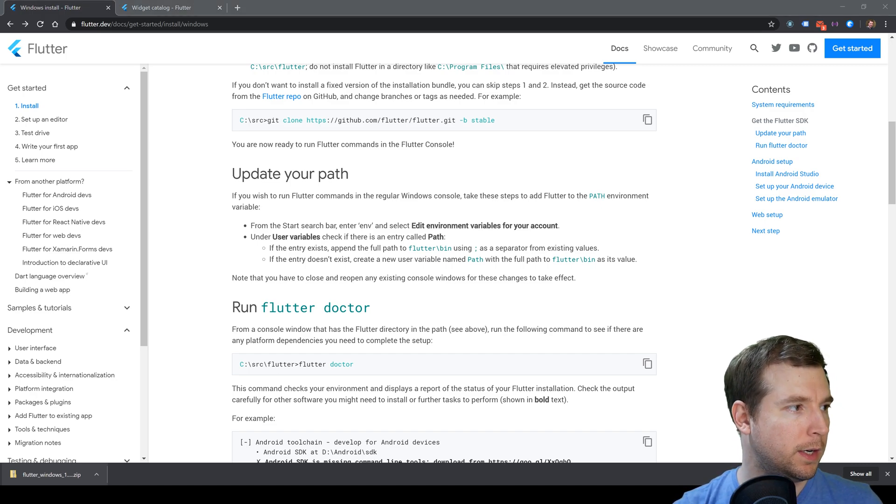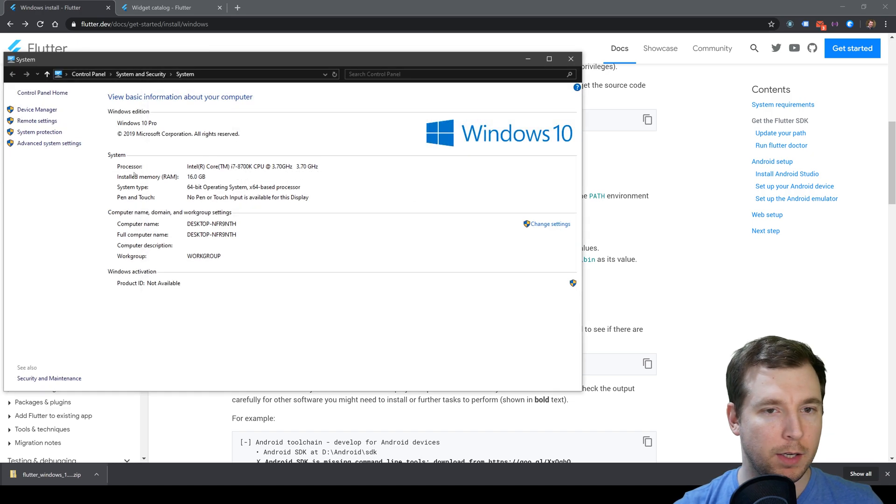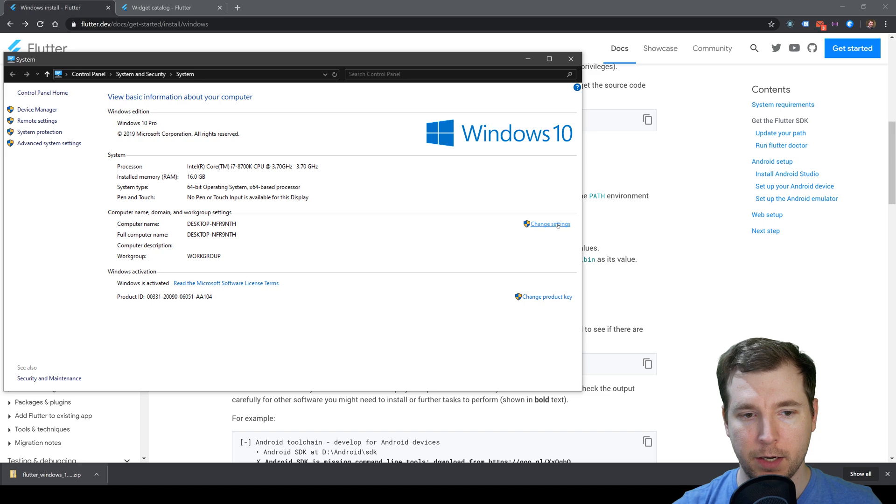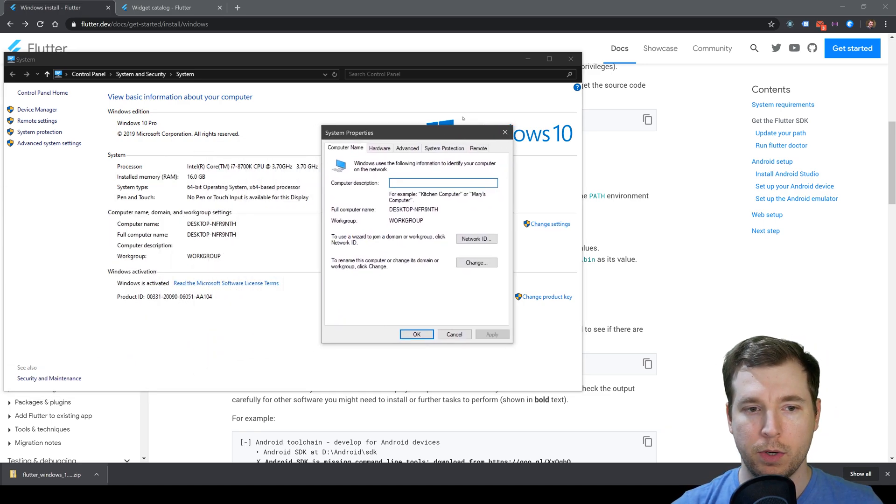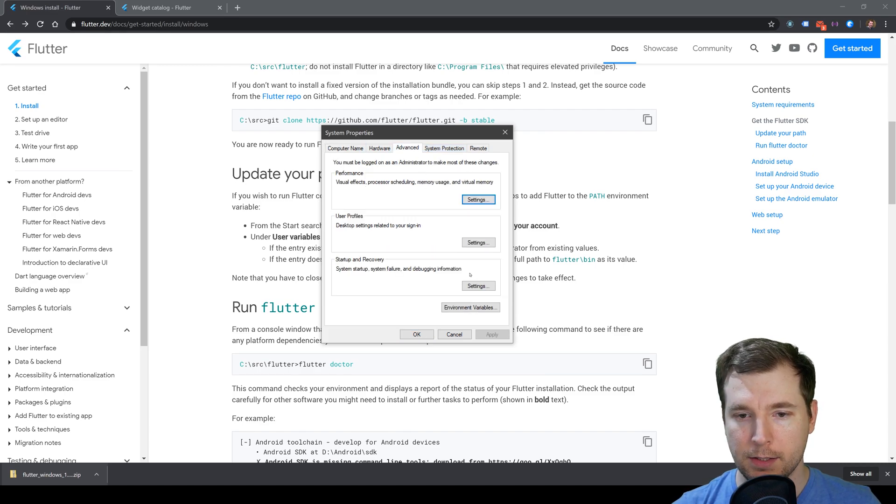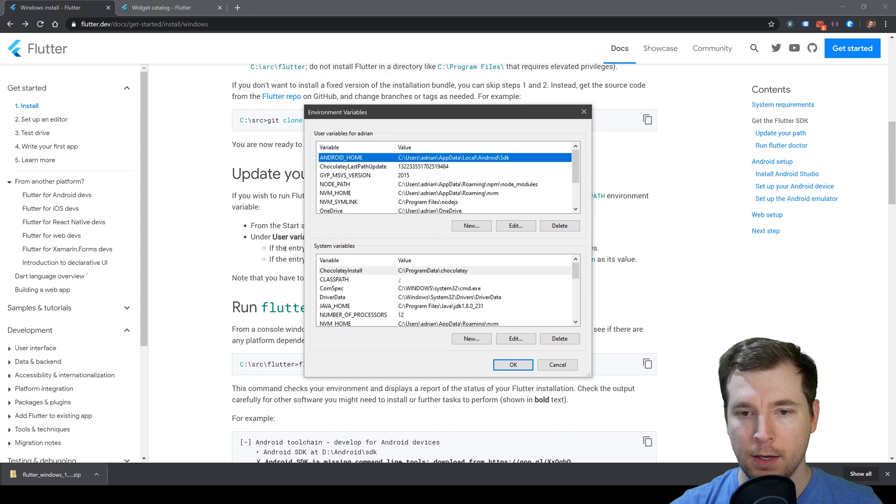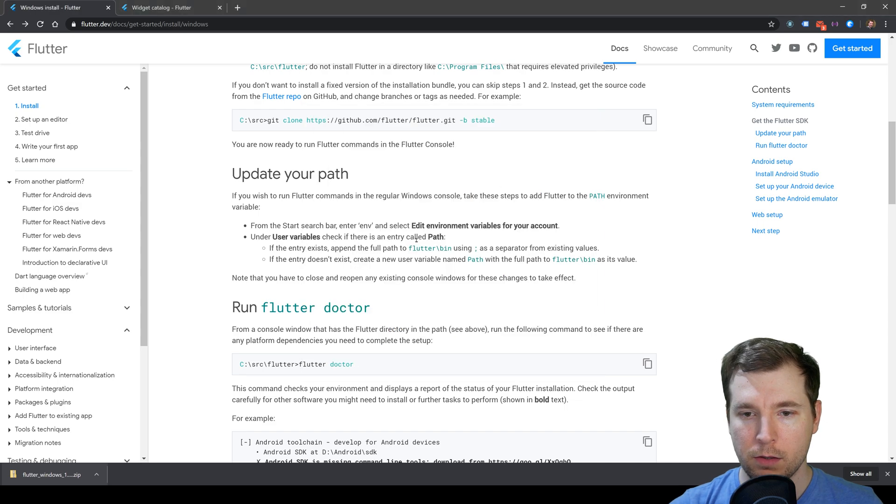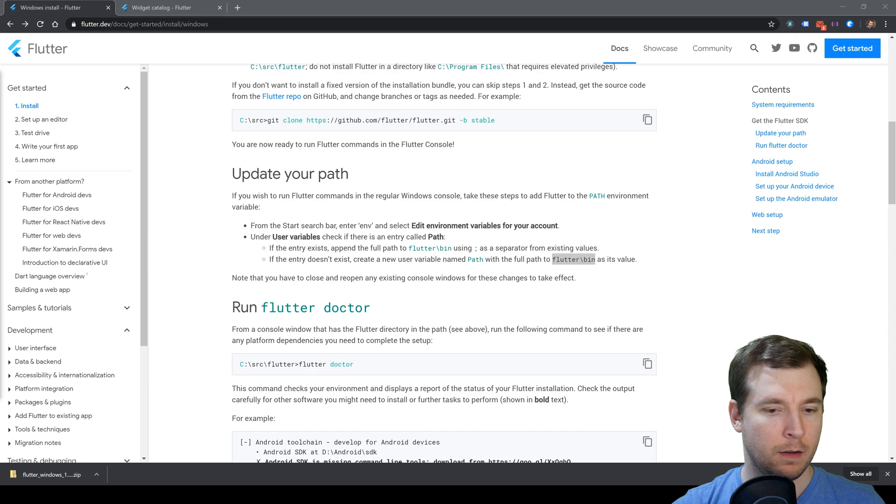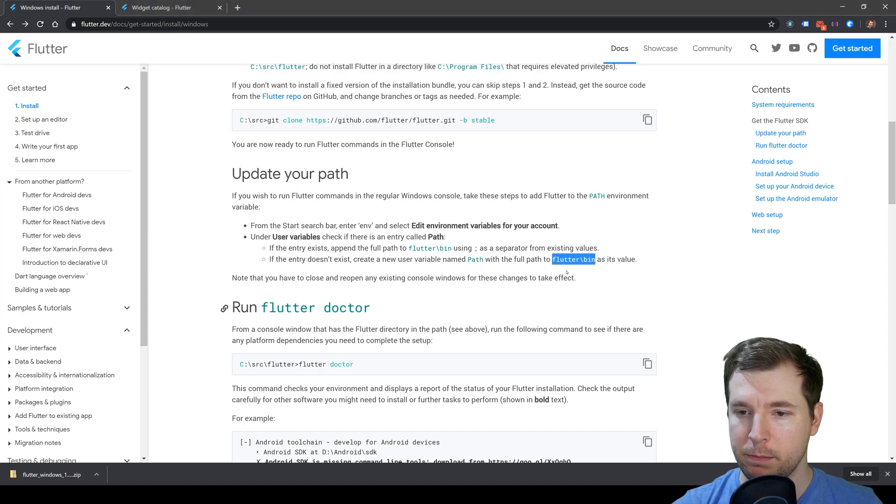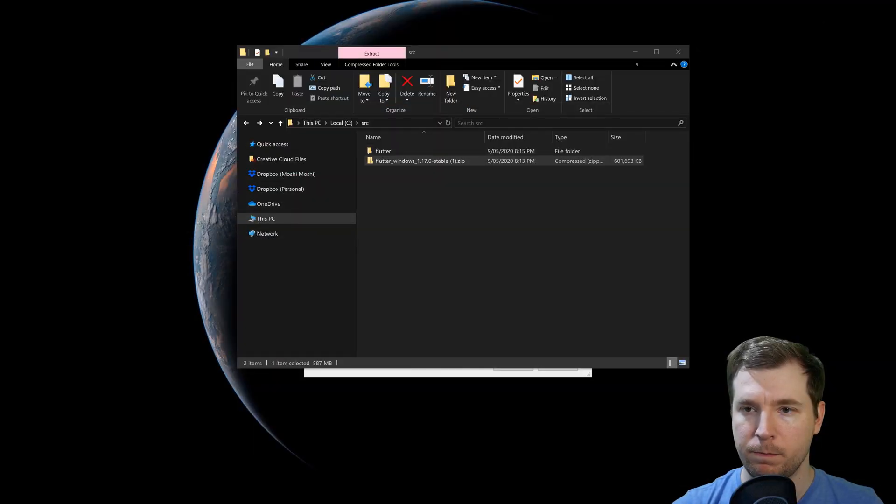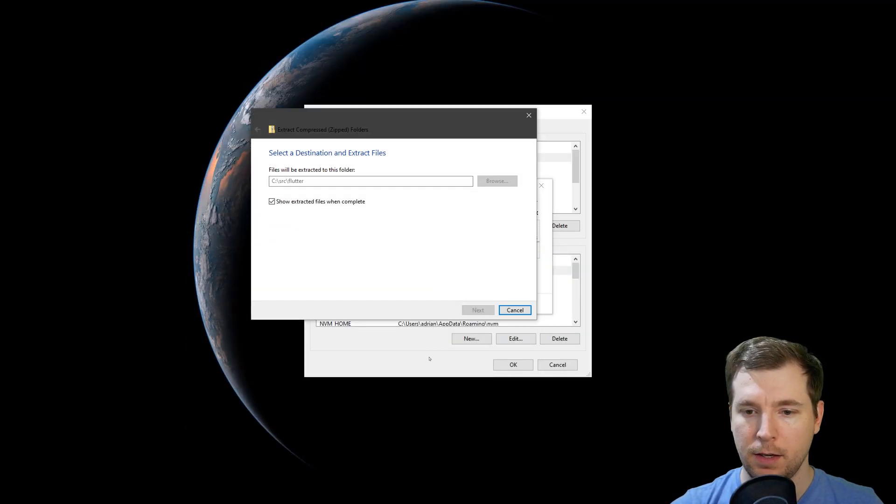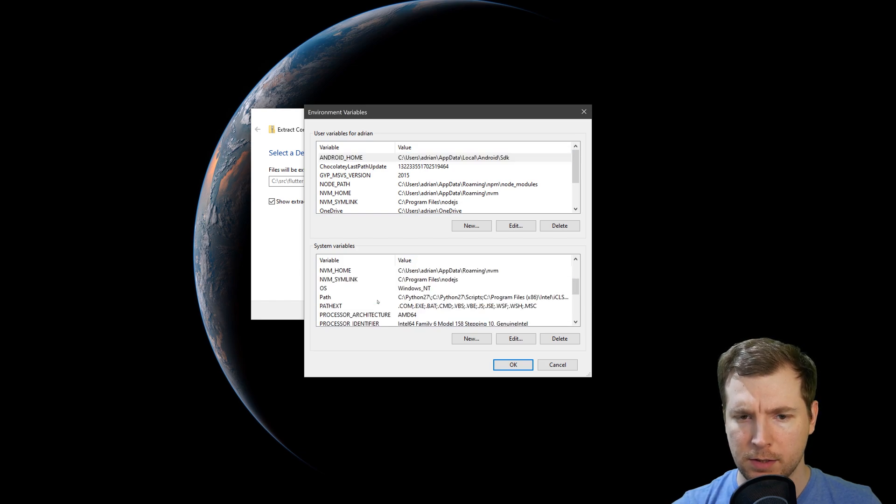I'm going to right-click on my computer and click Properties. That's going to give me some information about my computer. Then I'll select Advanced and select Environmental Properties. We'll create the variable for that.